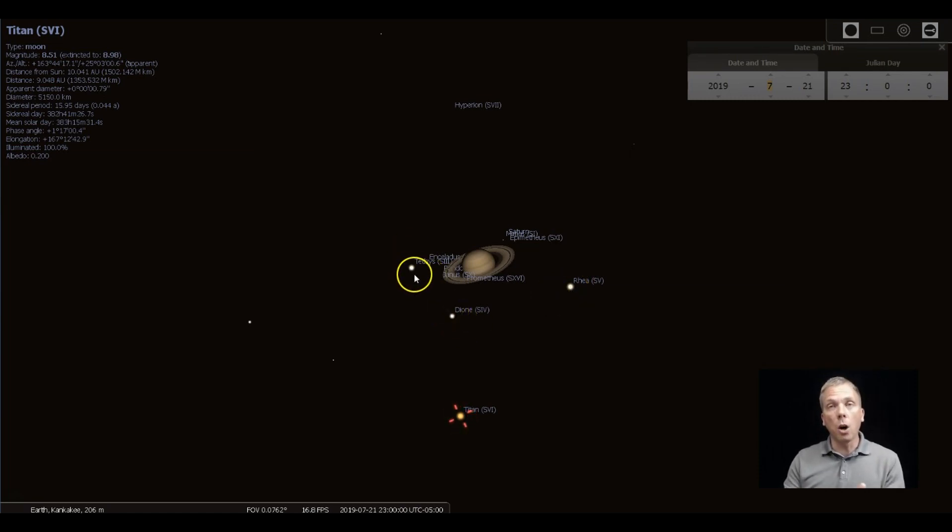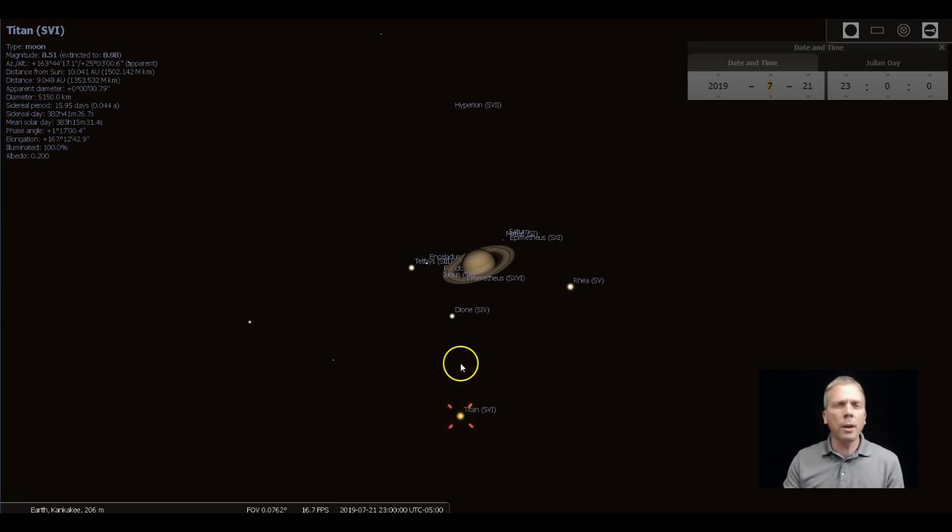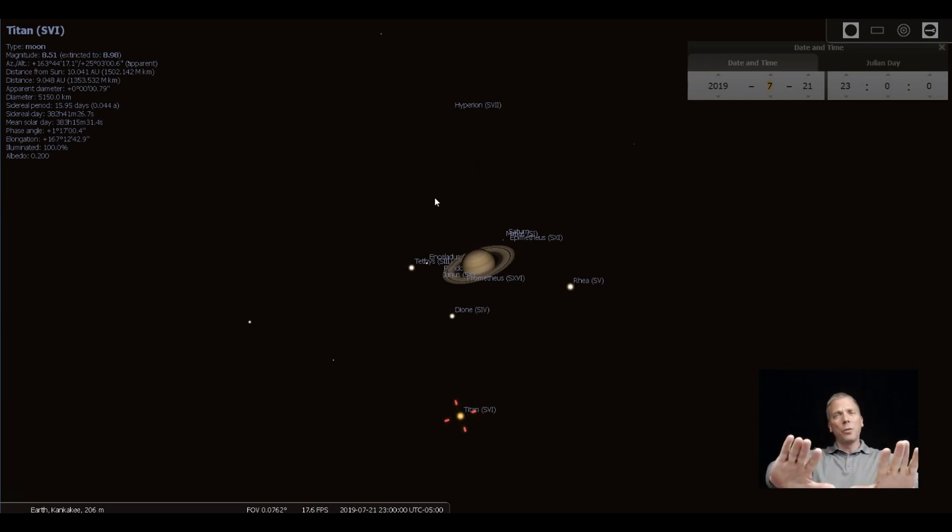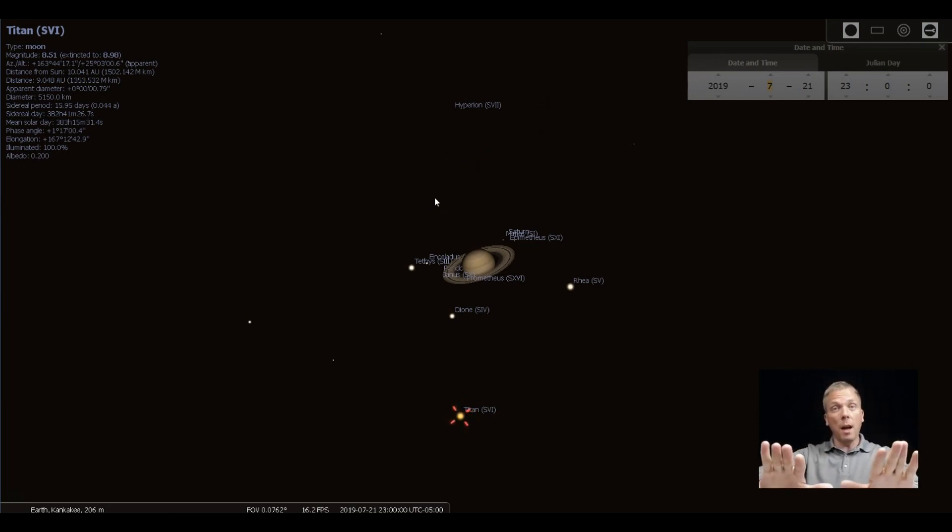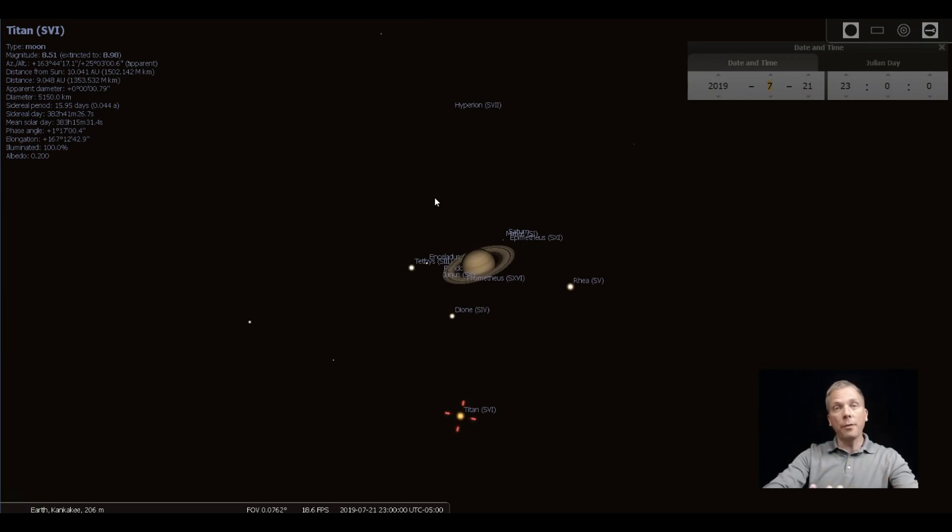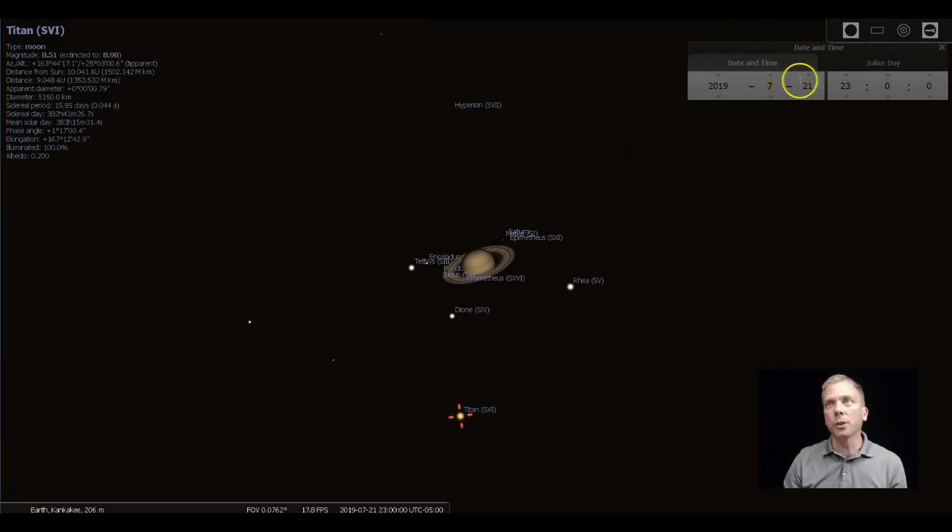I'm going to show you really quickly how Titan kind of makes this big giant loop around Saturn because Saturn's tilted right now. So the plane of the moon's orbits of Saturn are also tilted as a result.